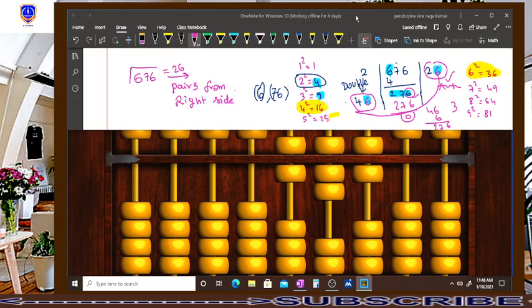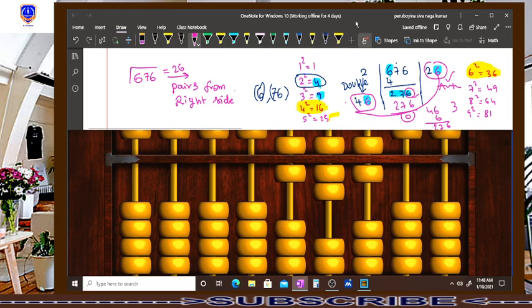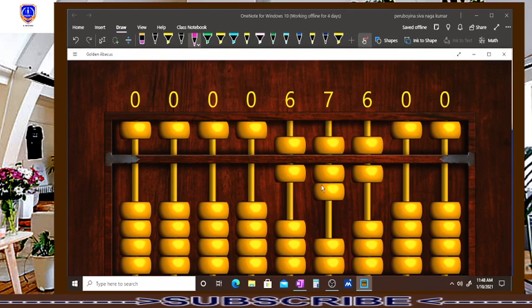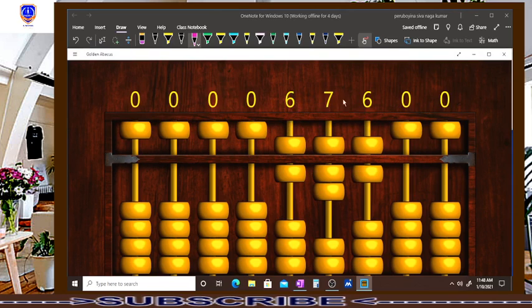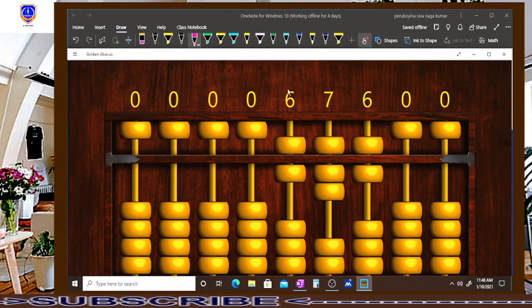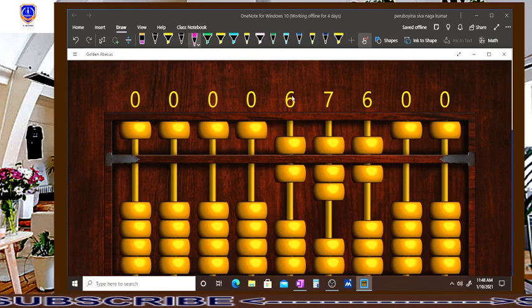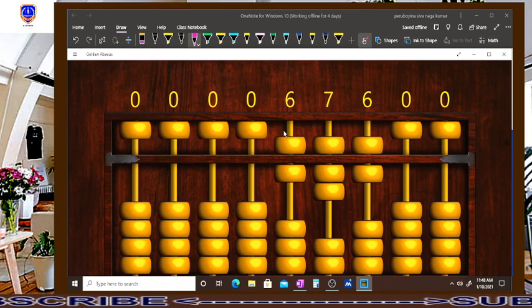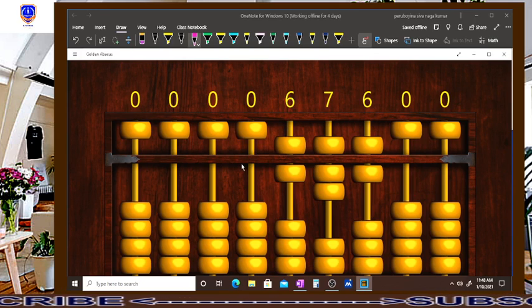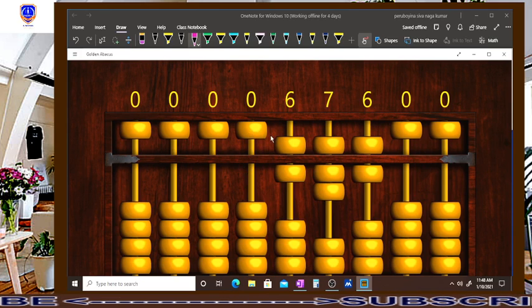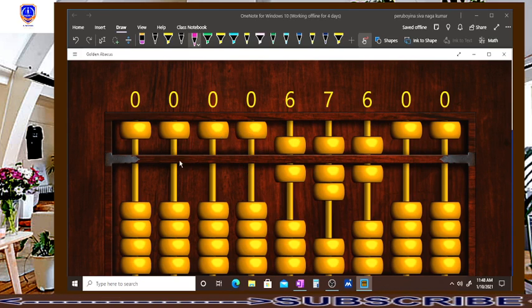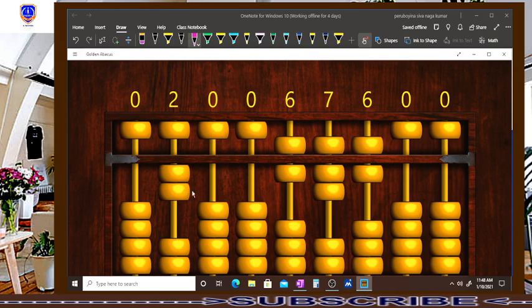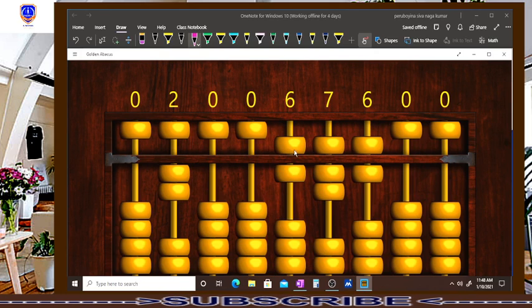As we discussed earlier, first we have to find the nearest square root of this pair, first pair. This is second pair, 76 is second pair. First pair is 6. Okay, so nearest square is 2. Leave 2 rods. Leave 2 rods from this number and place 2. 2 times 2 is 4. Release 4 from this 6.